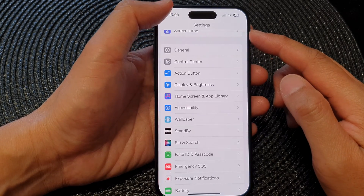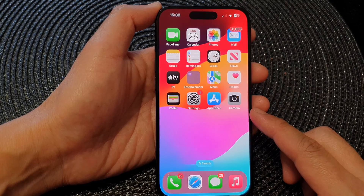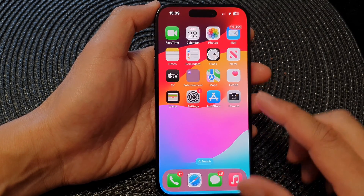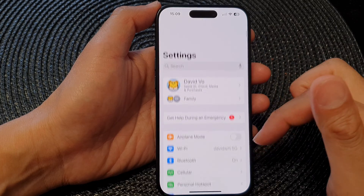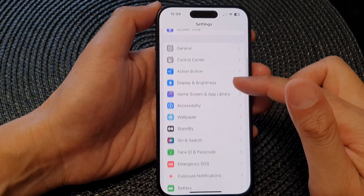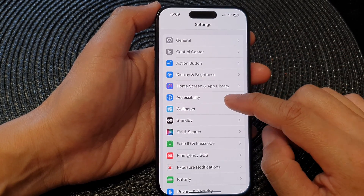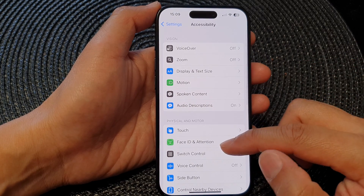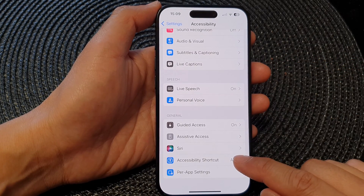First, let's go back to the home screen by swiping up at the bottom of the screen. From the home screen, tap on Settings. Now in the Settings page, scroll down and then tap on Accessibility, then scroll down to the bottom and tap on Accessibility Shortcut.